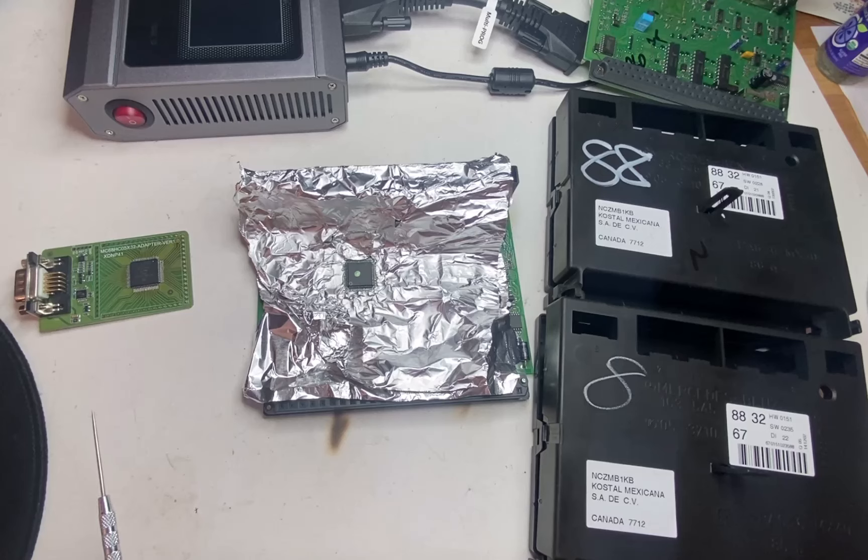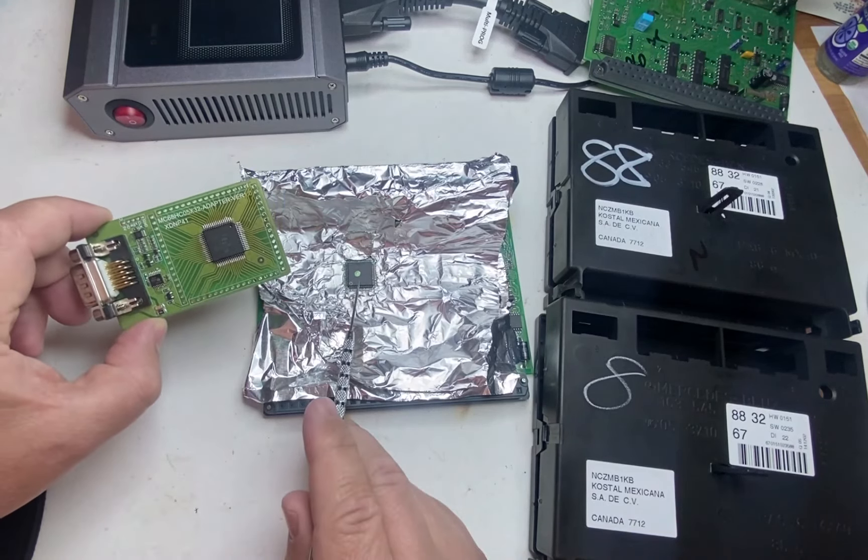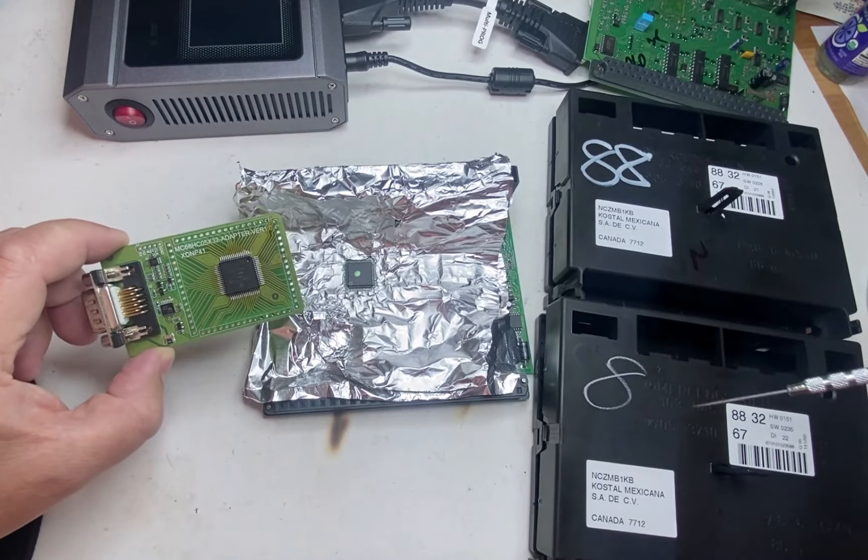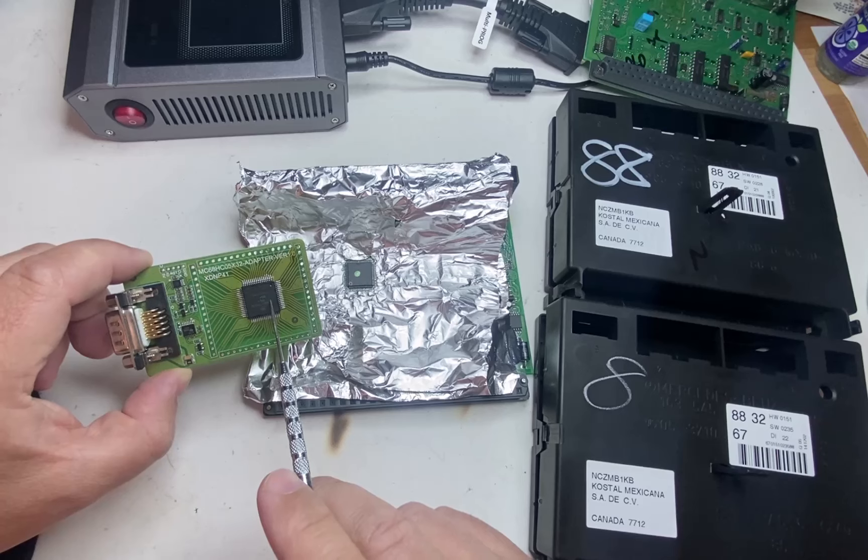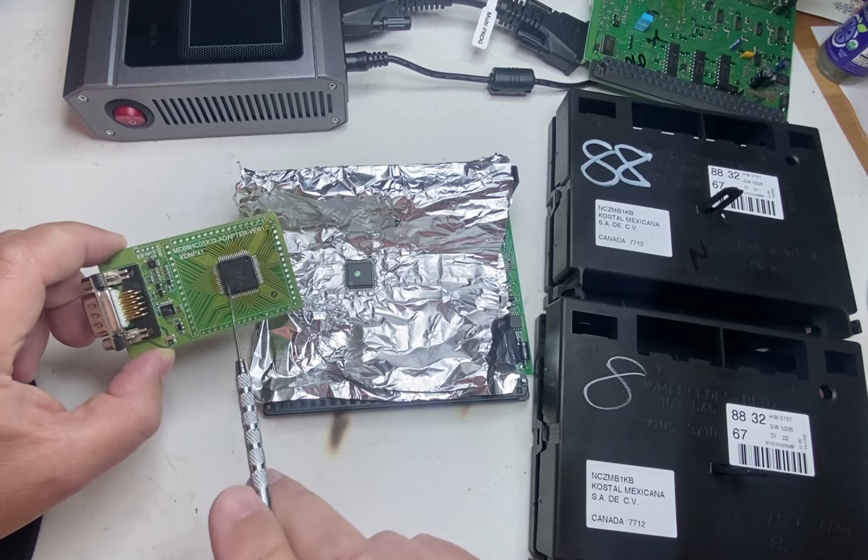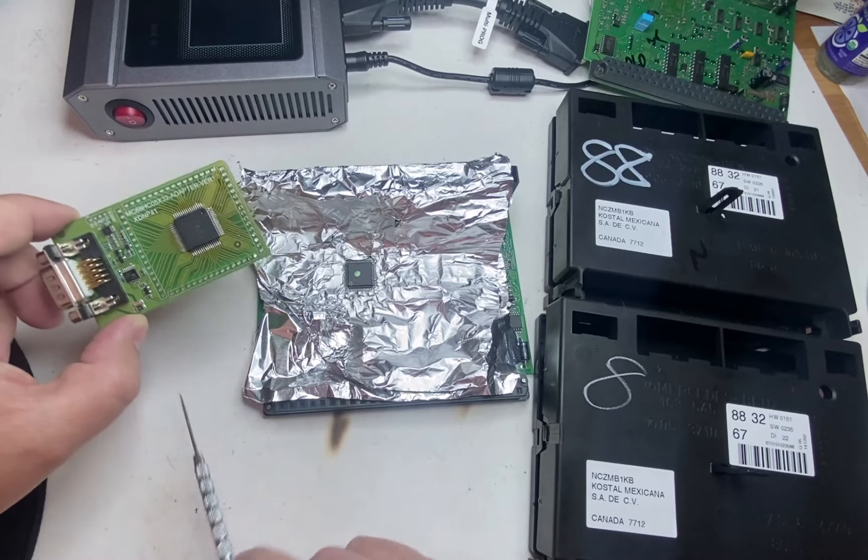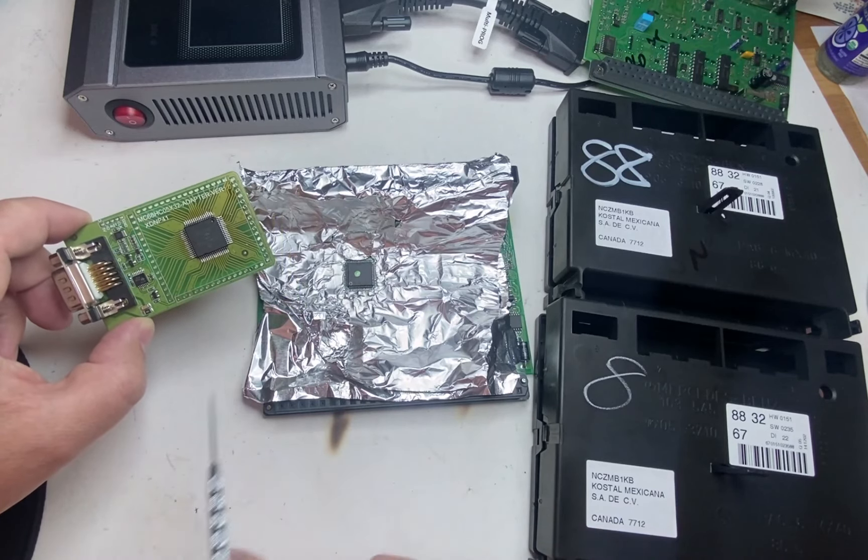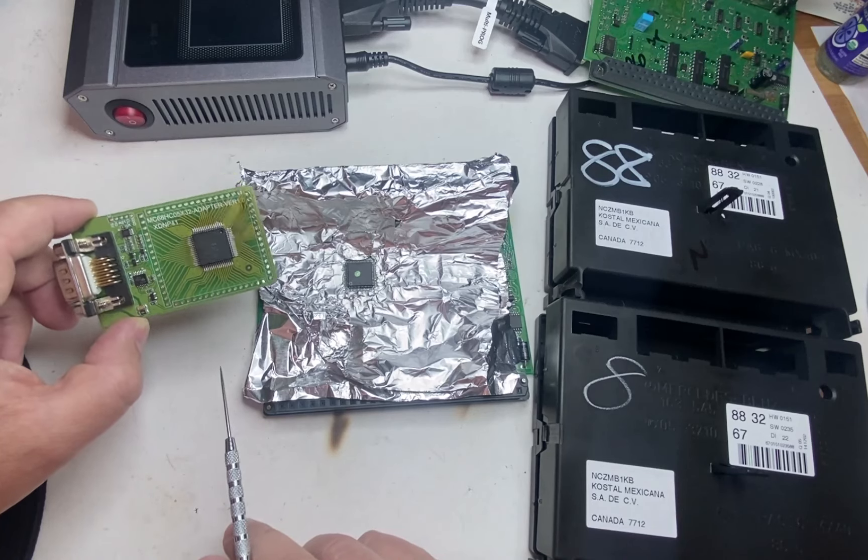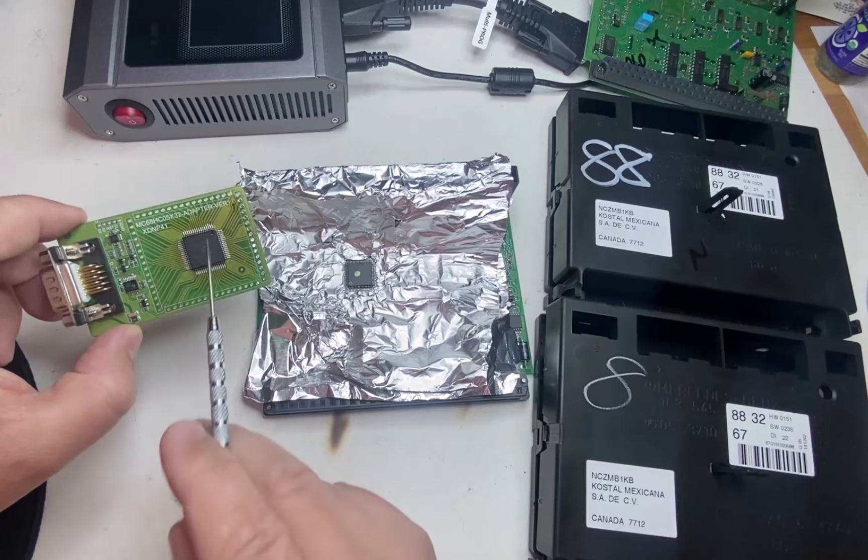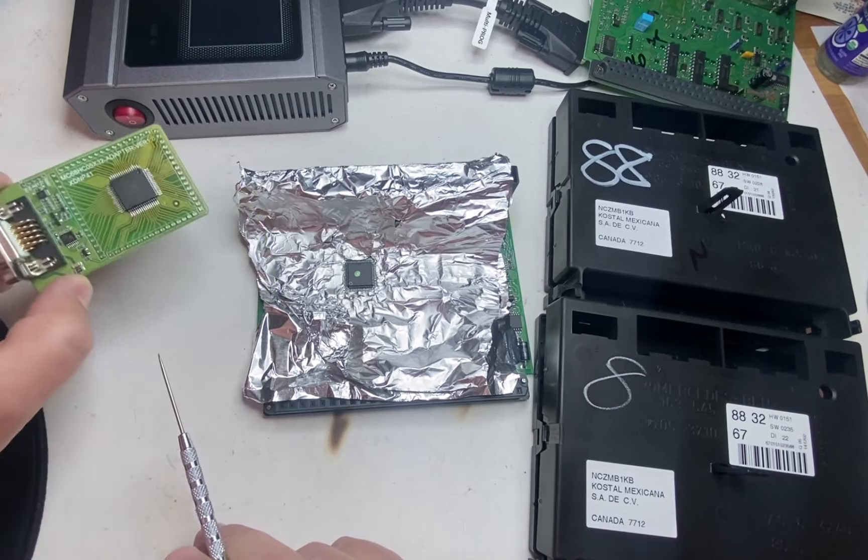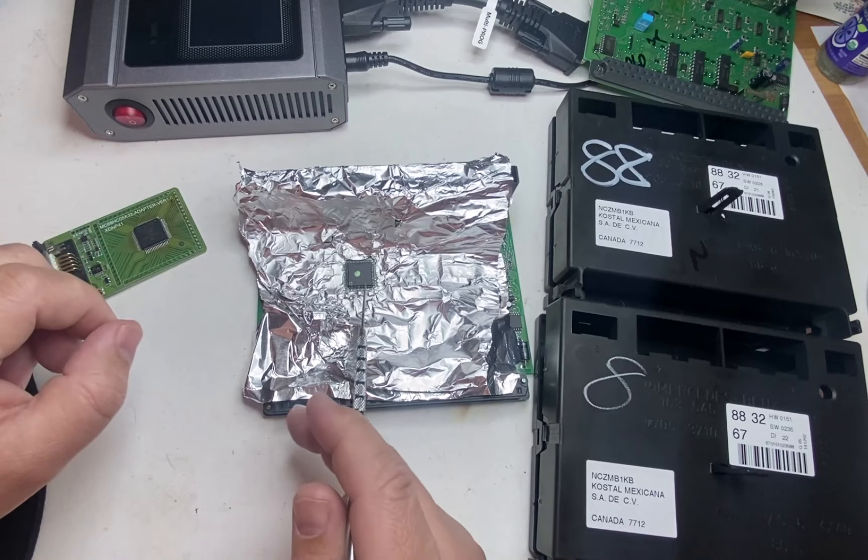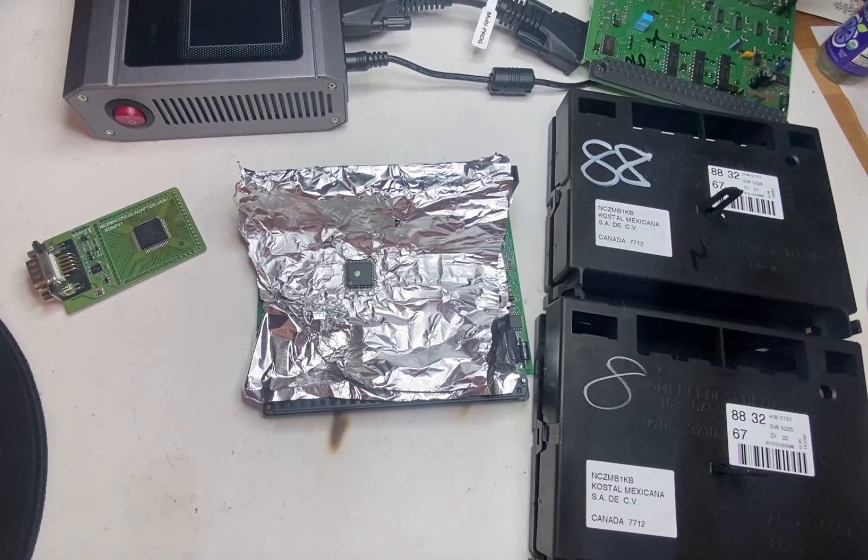Now what we're going to do is we already removed the processor from the original one and I read it. Now we're going to remove this one, read it and write this information from the original into the donor so the customer can start the car, the remote works and all the coding is correct.